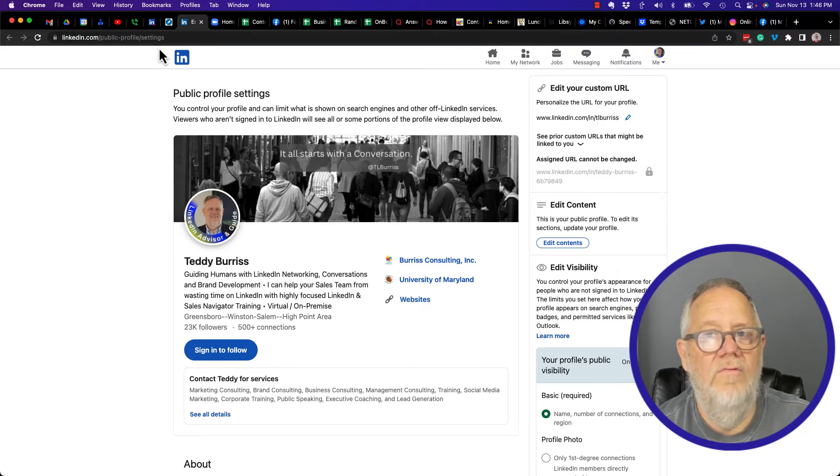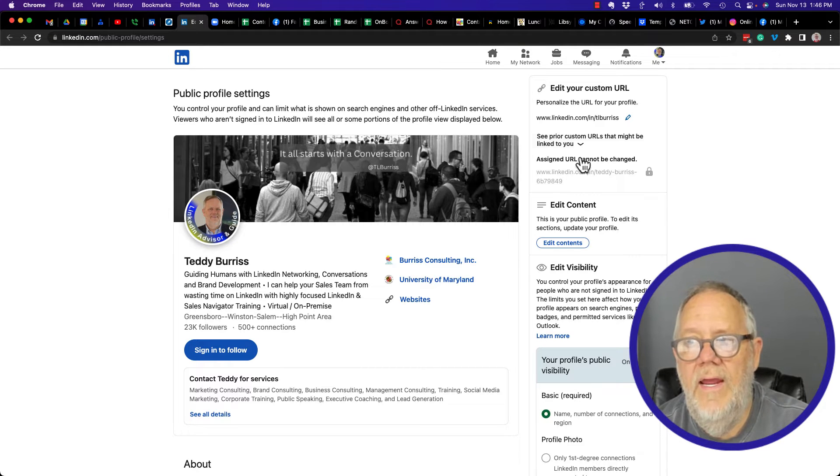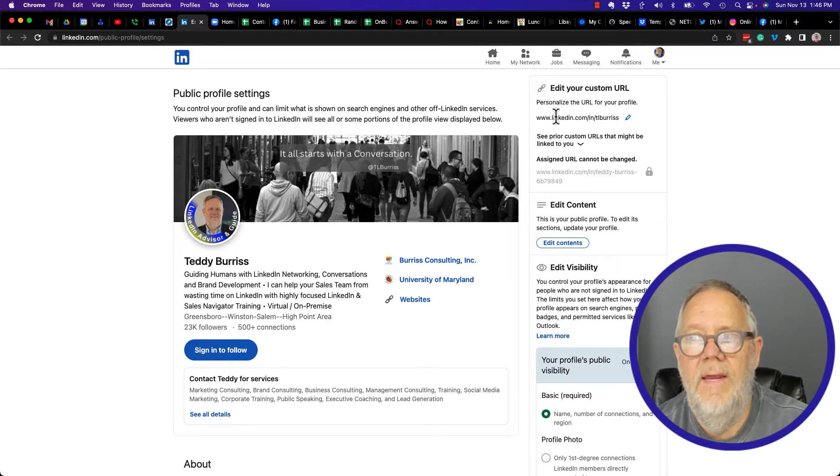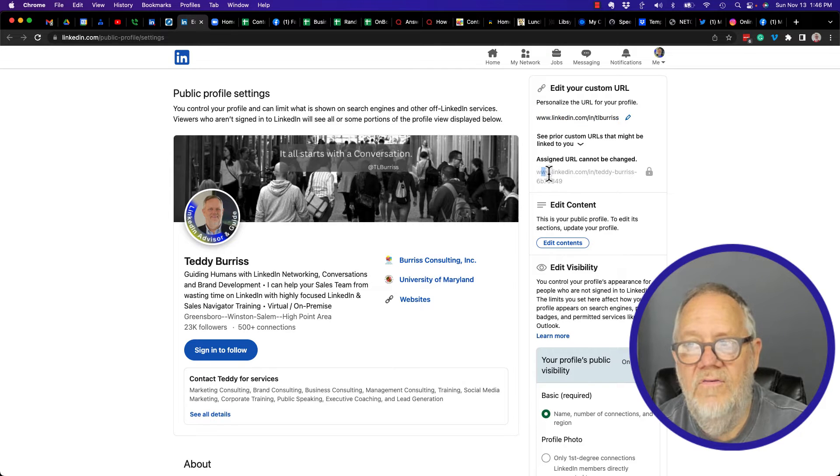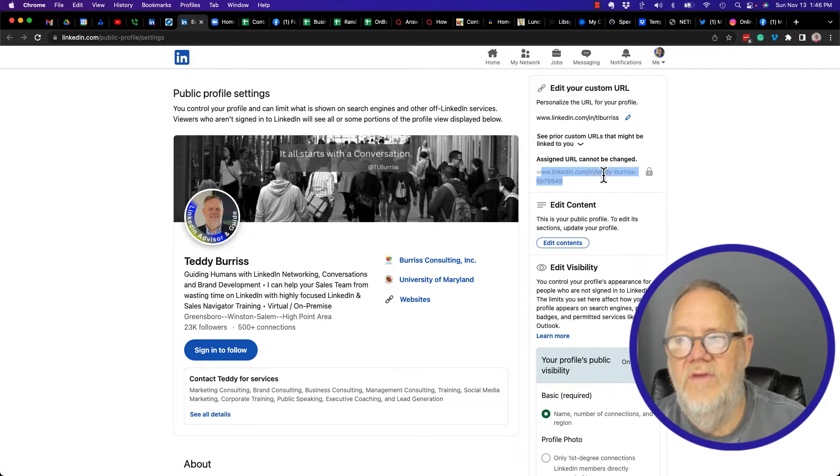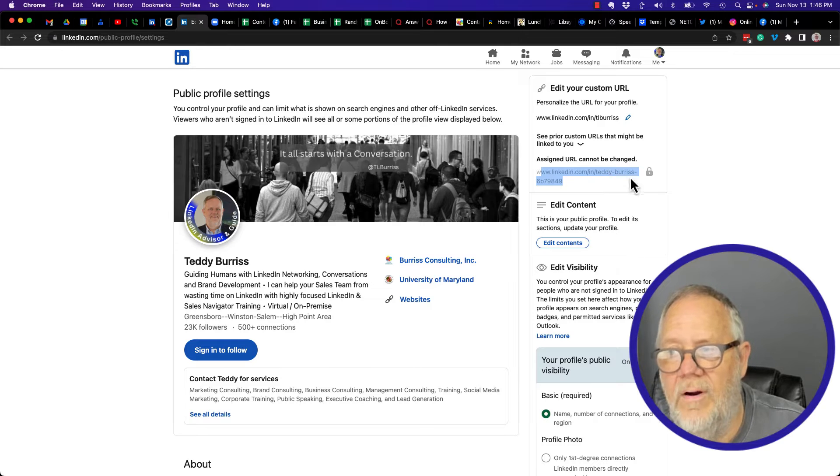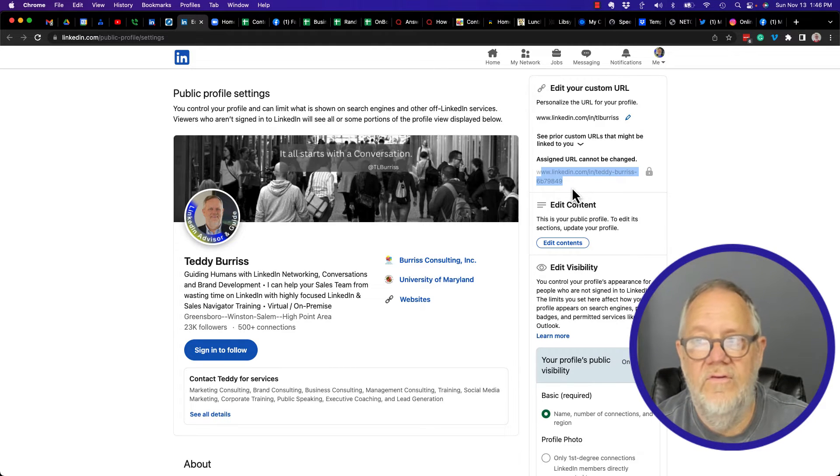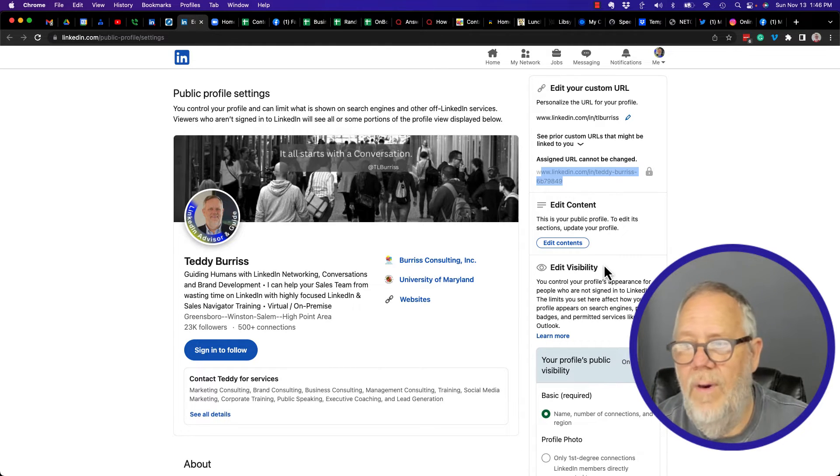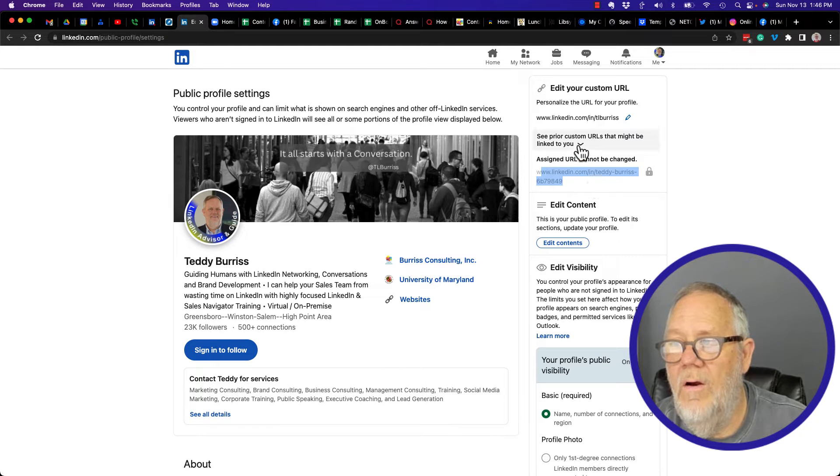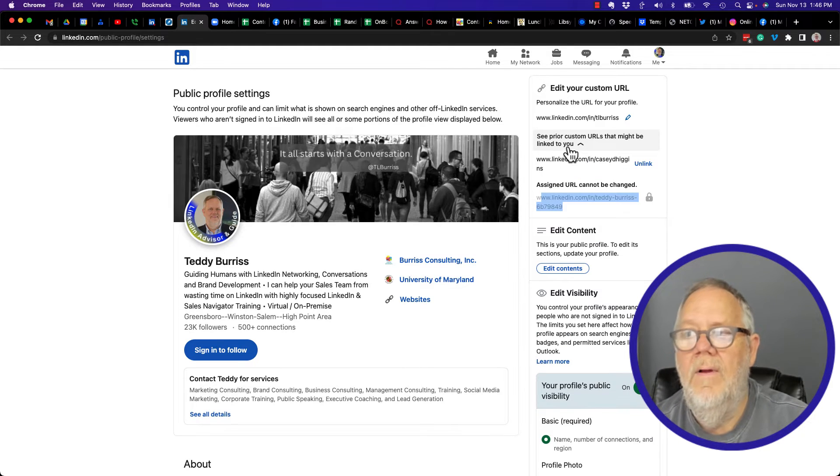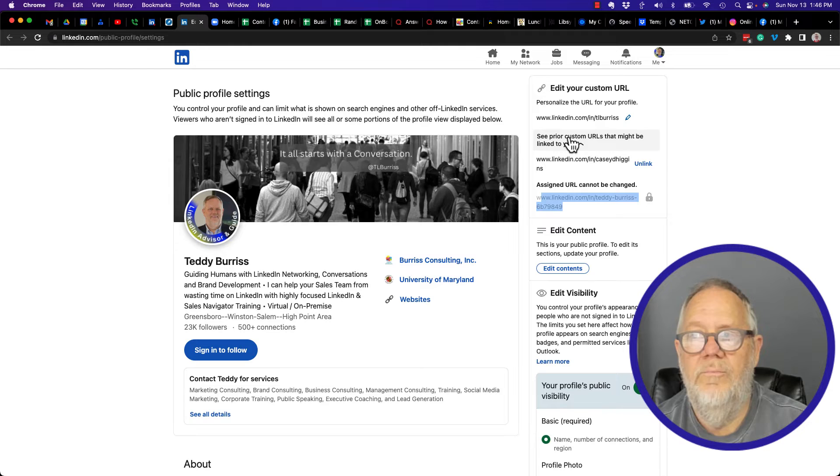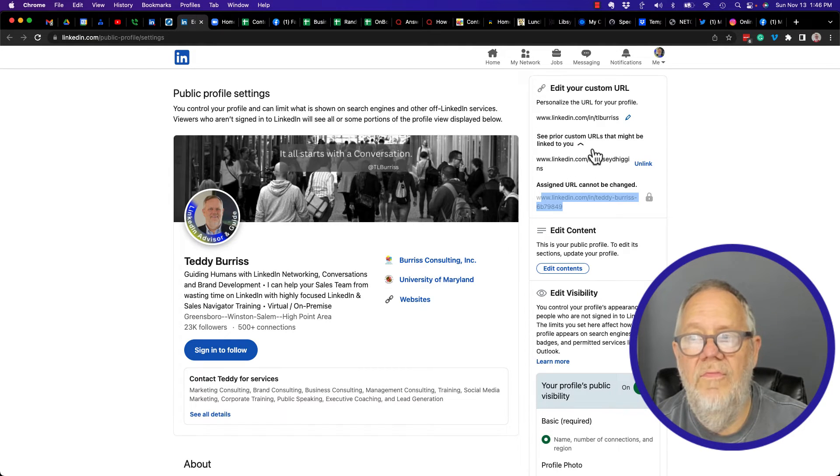Here's my current LinkedIn profile URL. Here's my system assigned URL - the teddy-dash-burris-dash-a-bunch-of-numbers - that never changes. And by the way, until I got rid of them, there were - here they are - prior custom URLs I've done this.